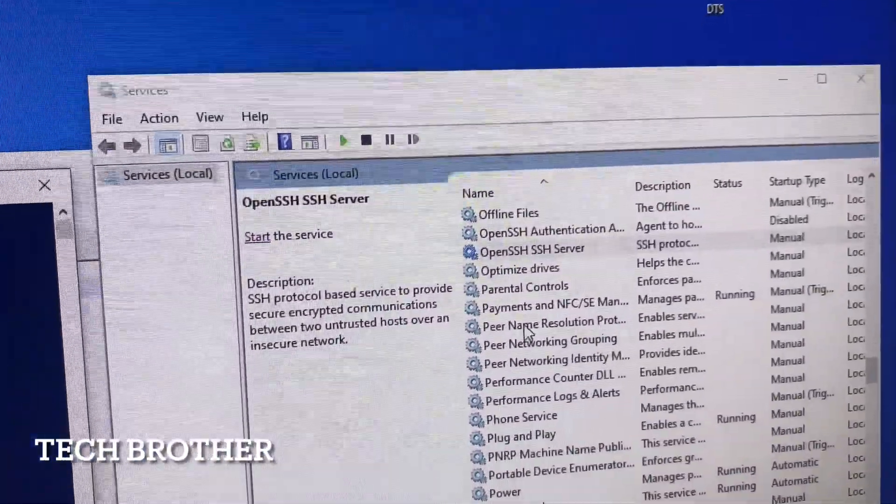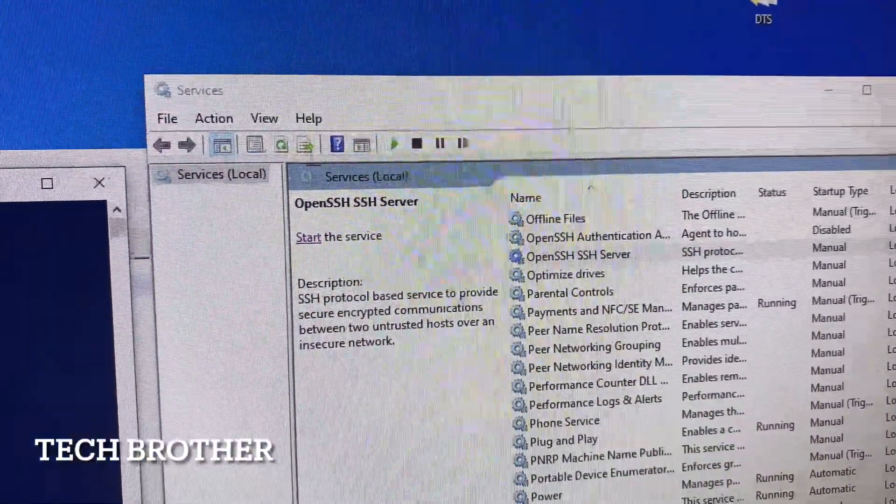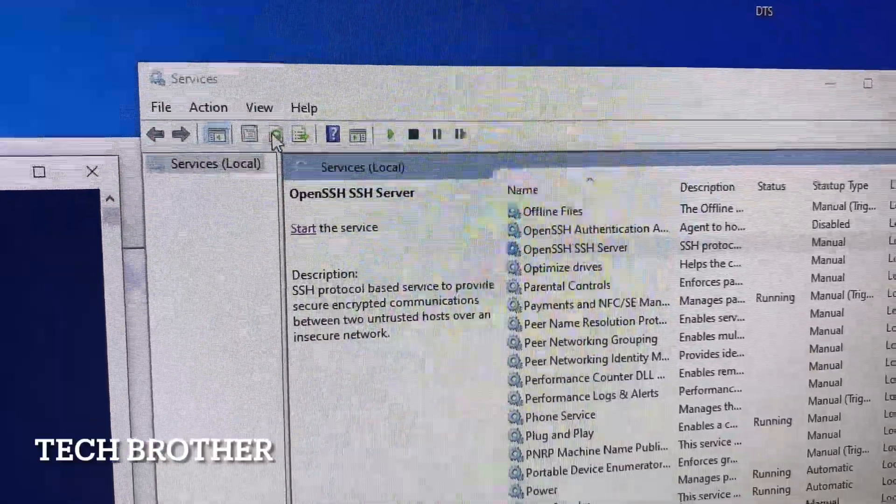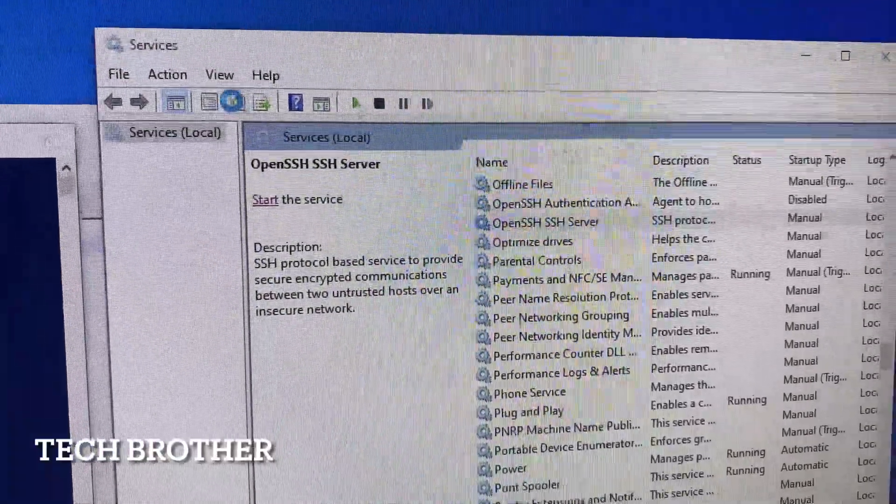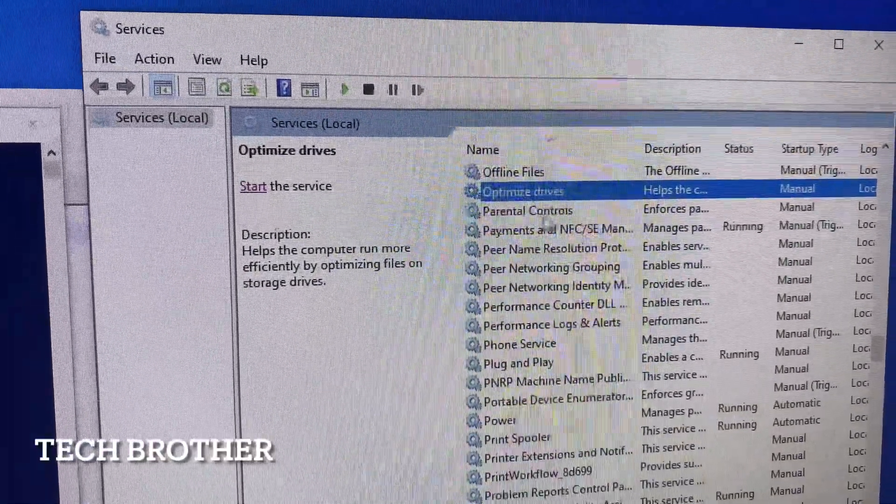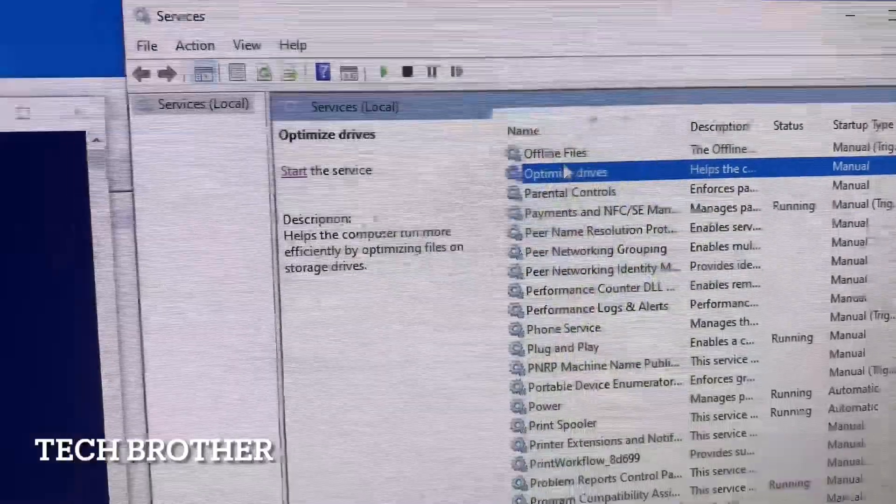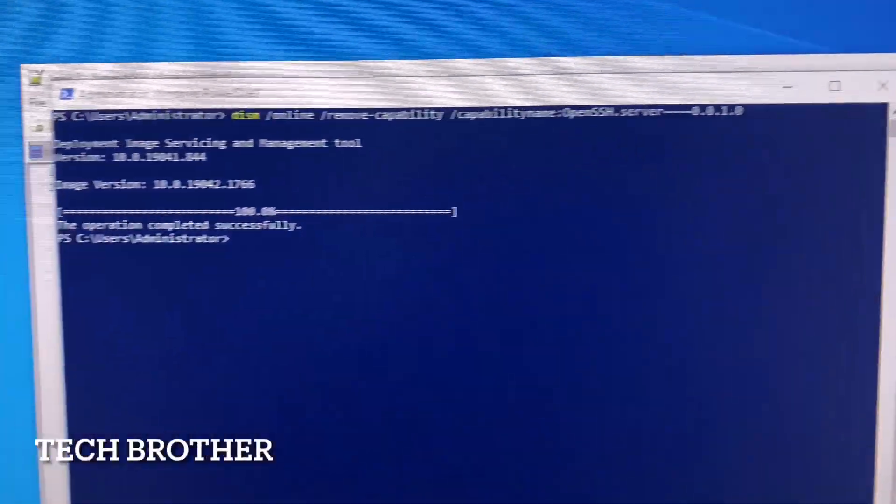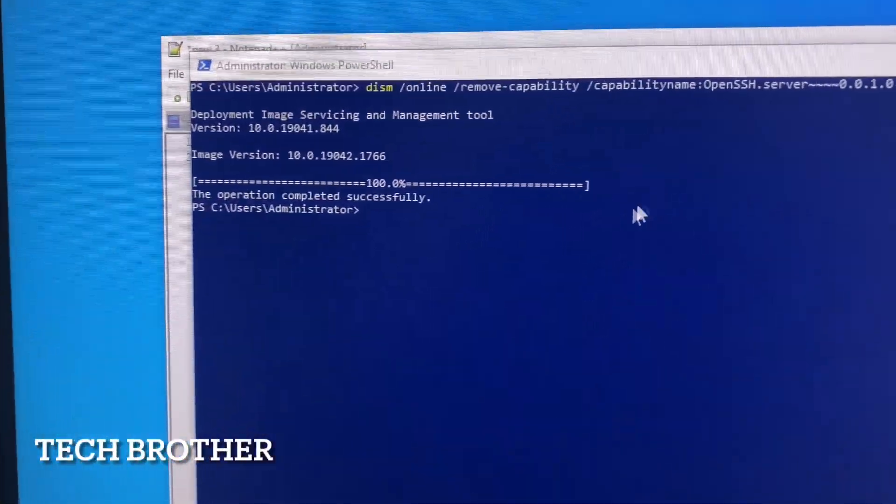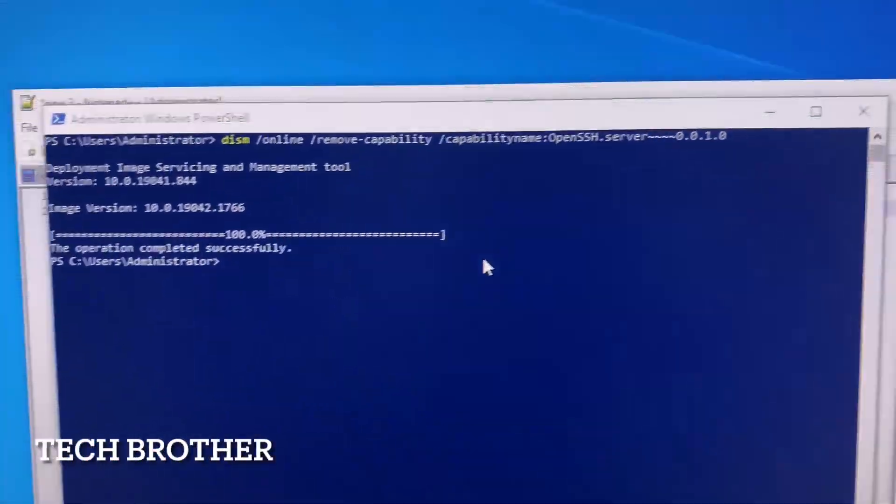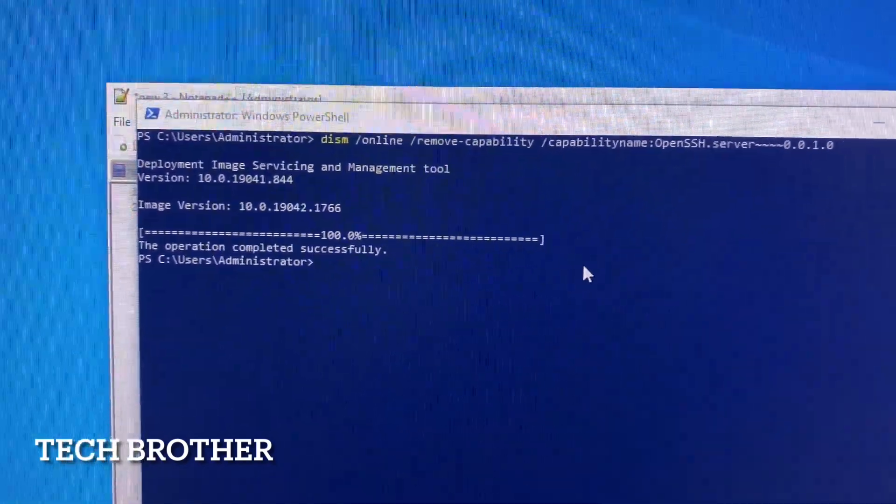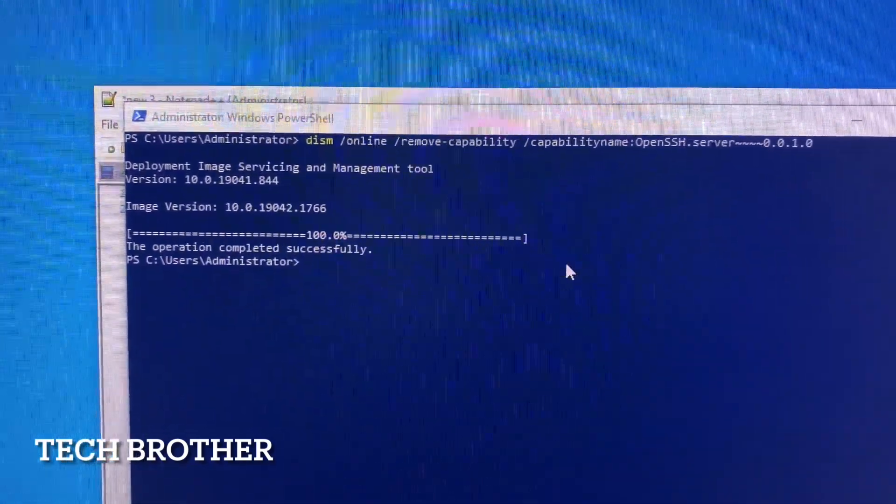So we can see in the services now. Just refresh it. Now the services are also gone. This is quite simple to implement on multiple PCs rather than the graphical mode. In graphical mode we need to do it one by one.